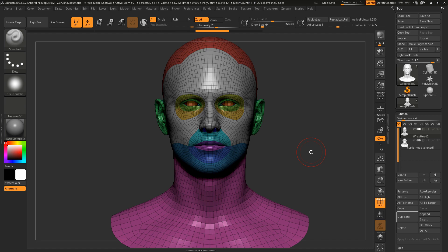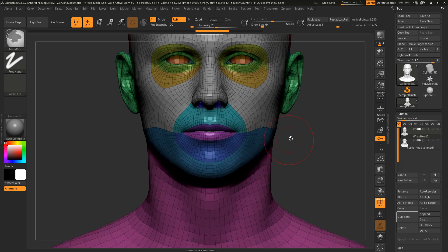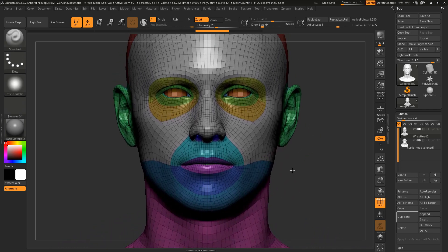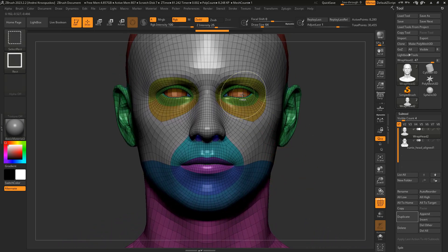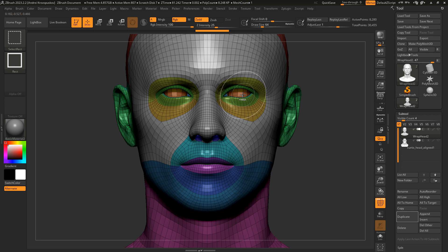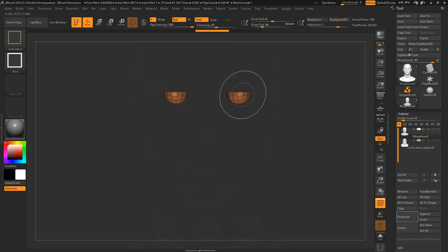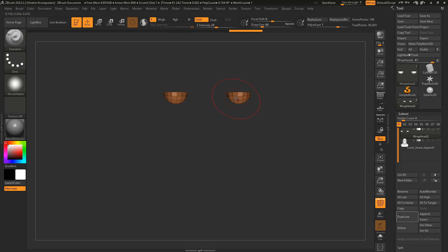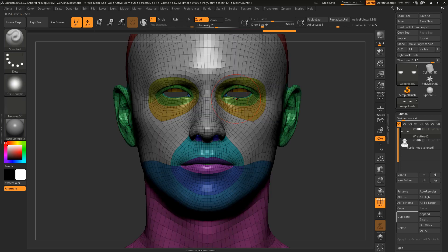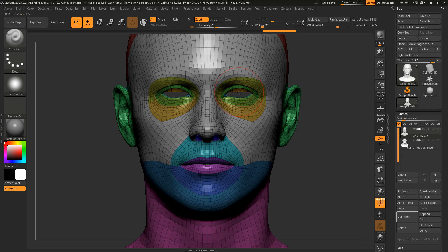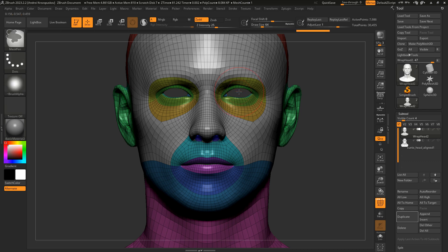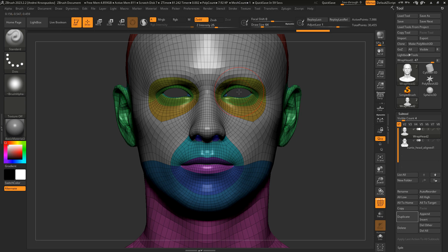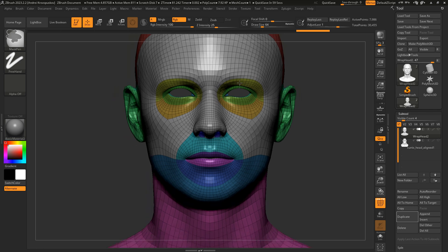First of all, I will exclude the eye sockets and the mouth sockets from the wrapping process. We will take advantage of the fact that our base mesh has polygroups. If I use Control Shift Click on any polygon, it will make the corresponding polygroup exclusively visible. In this case, I have isolated the lower eye socket polygroup. If we Control Shift Click on any polygon again, it will invert the visibility. If I click on the upper eye socket polygroup holding Control Shift, it will hide this polygroup too. We can go on hiding the mouth socket polygroups.